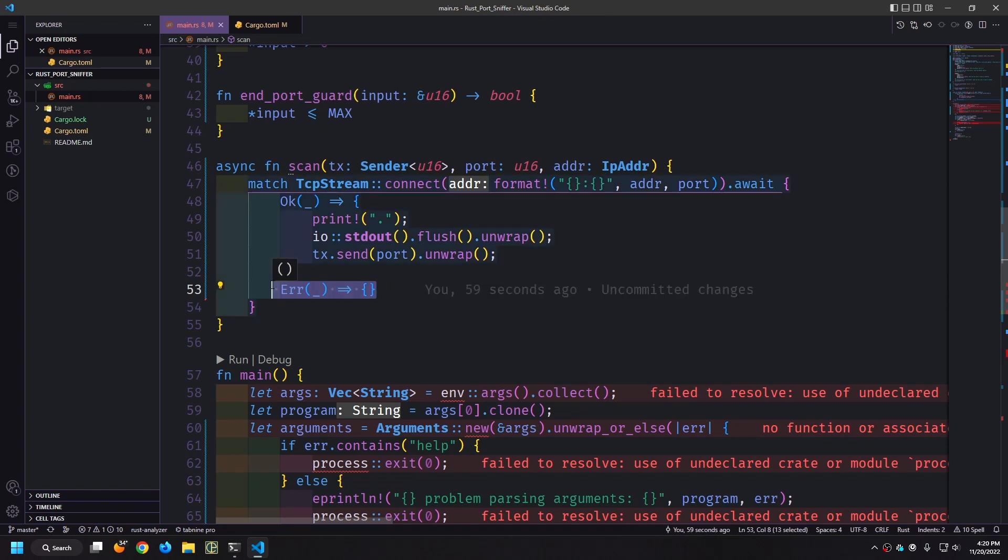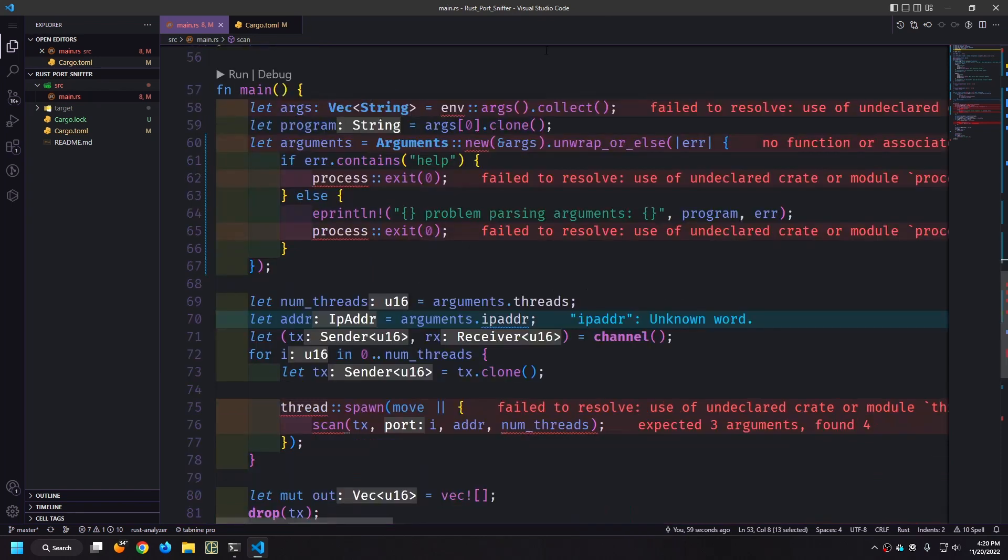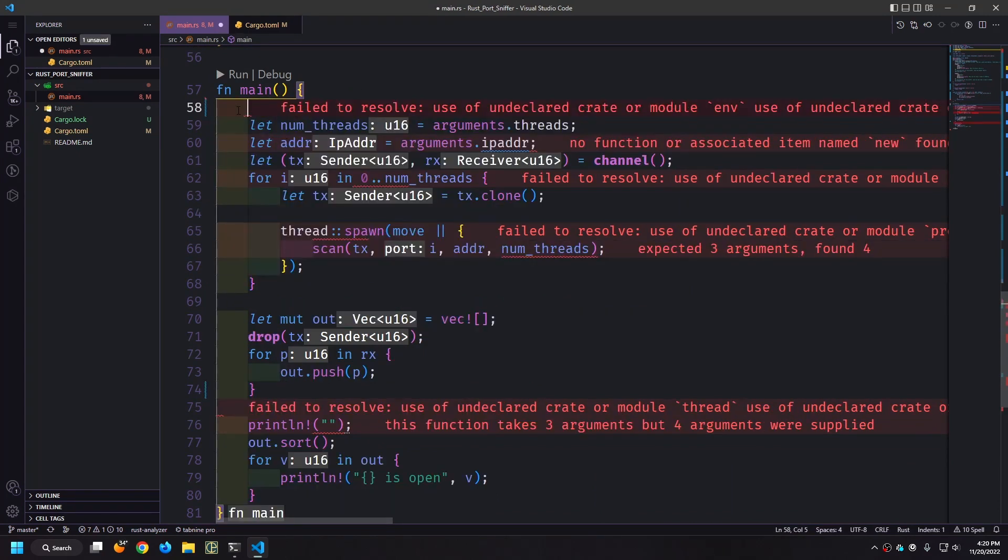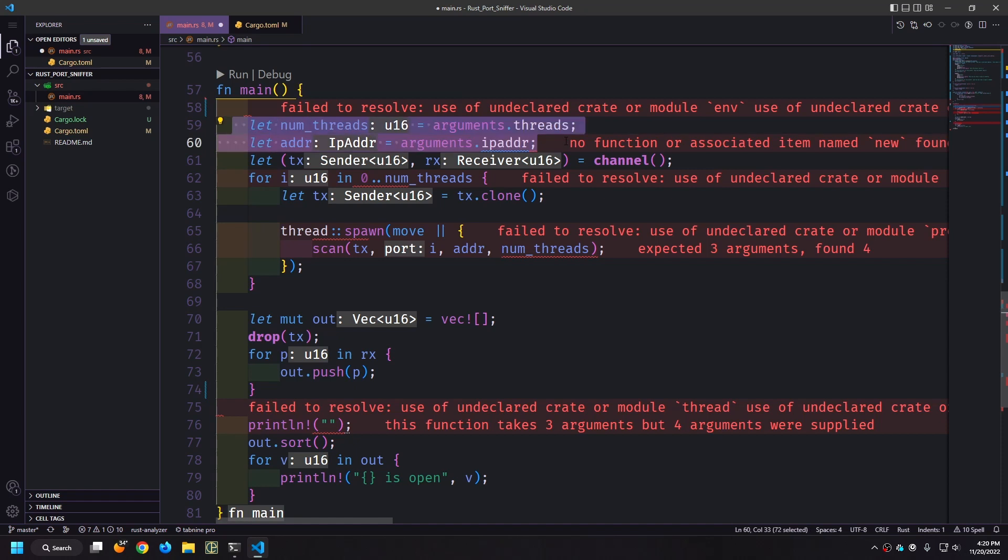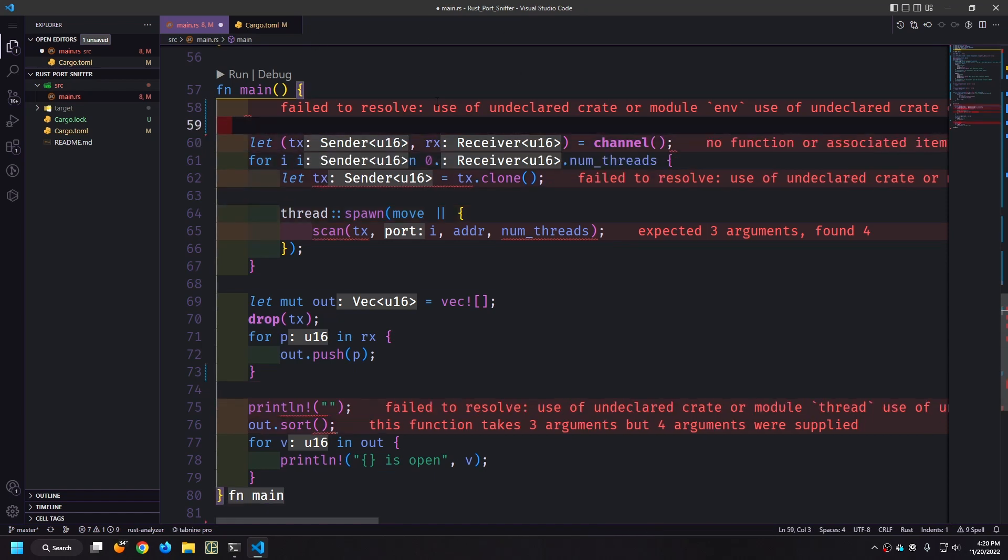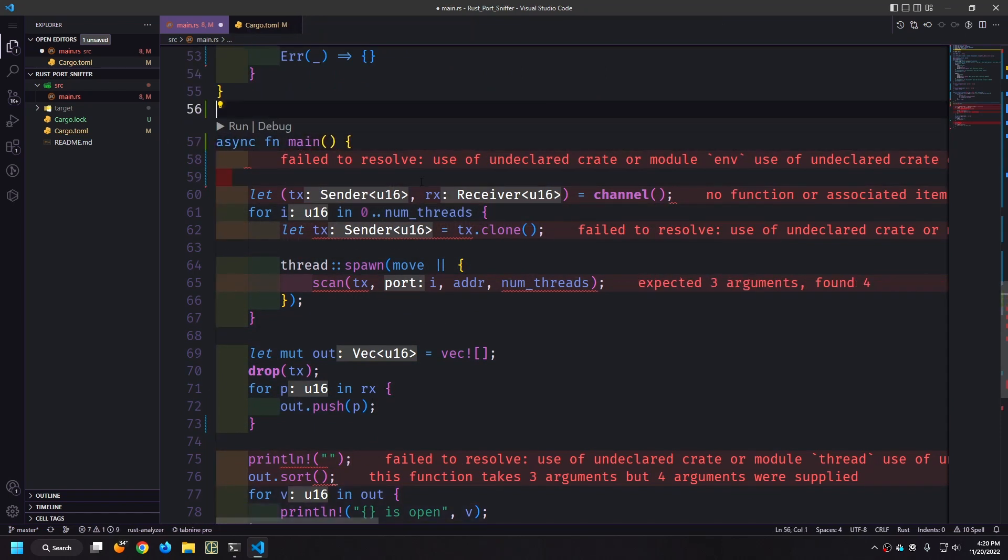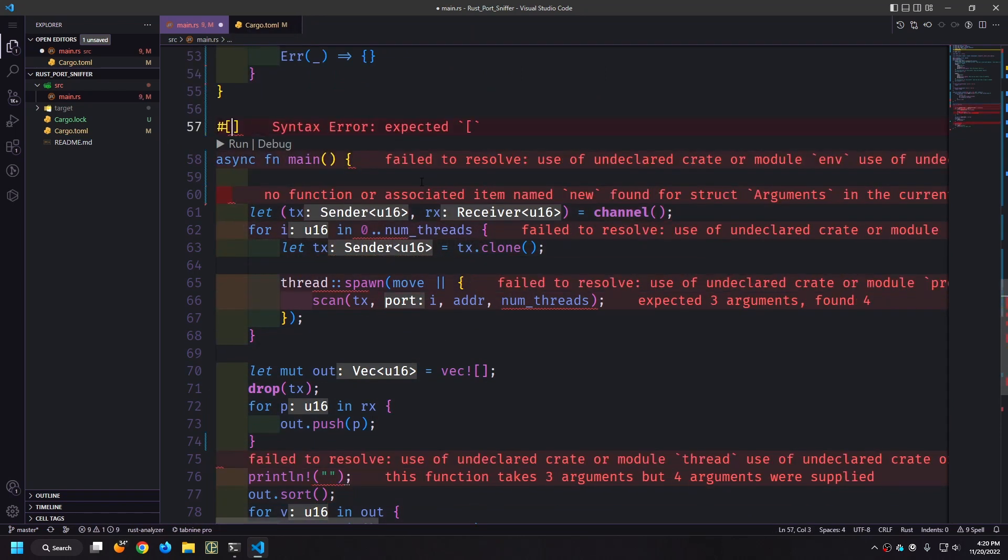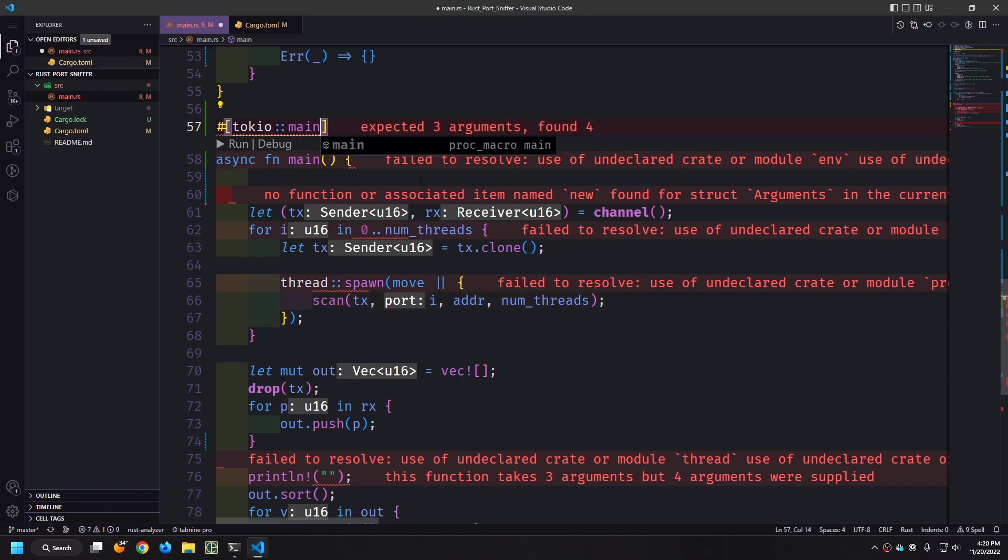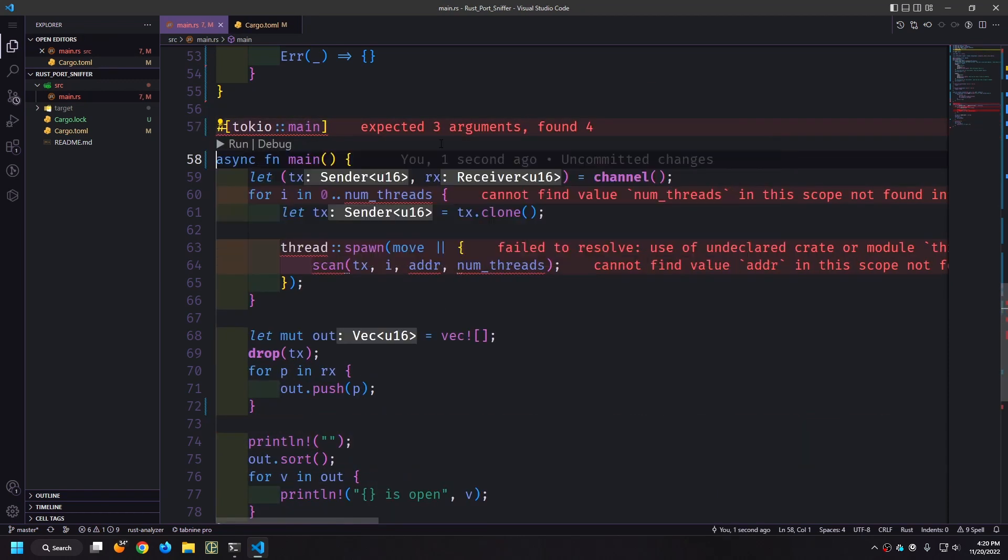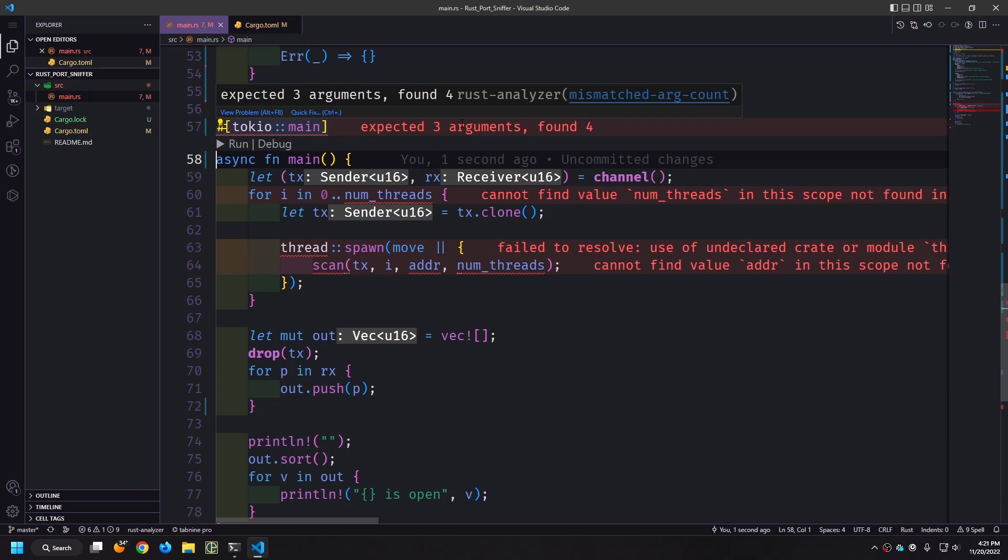Now down in main we have all these errors. First of all we can get rid of all of this we can get rid of most of this logic as well so any of the arguments logic we could just get rid of. We also want to take main make it async and we want to annotate it with tokyomain like this and this will tell the system that this is the main entry point for the tokyo system.